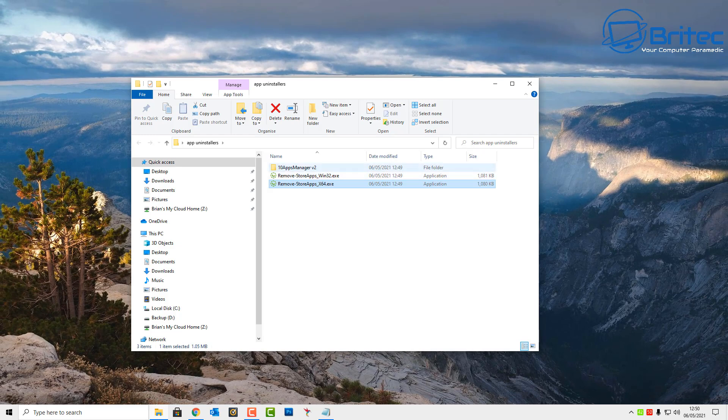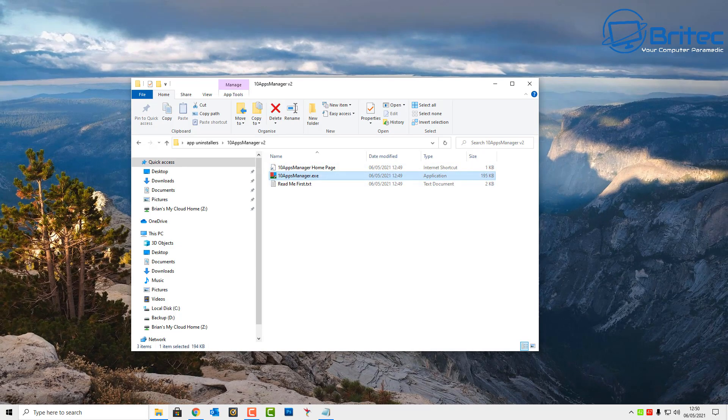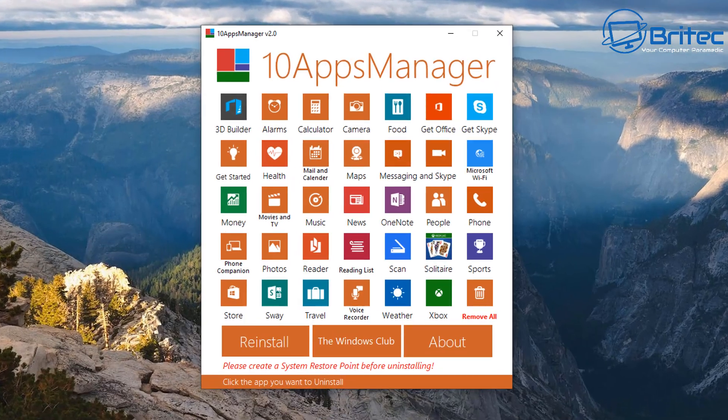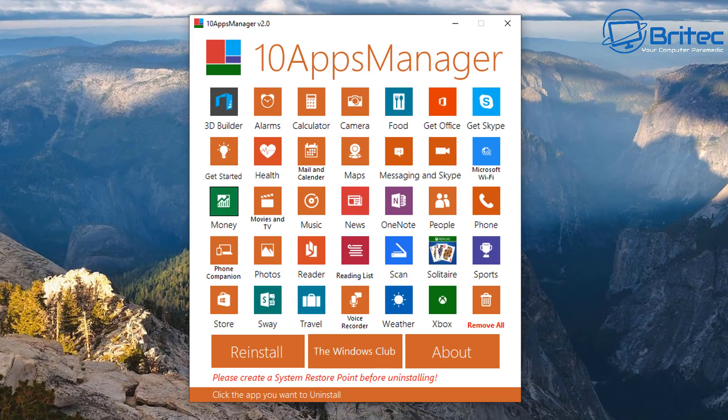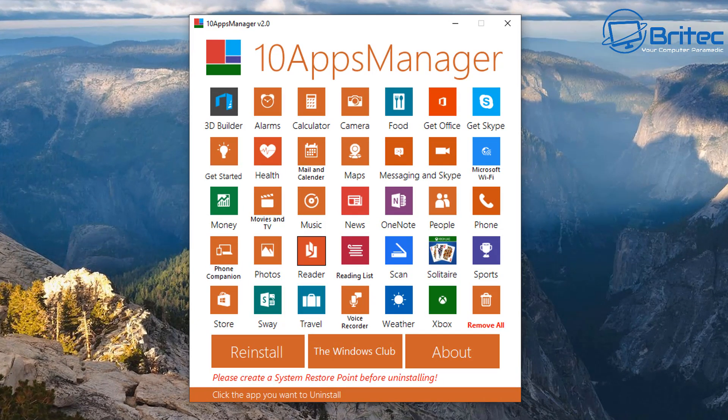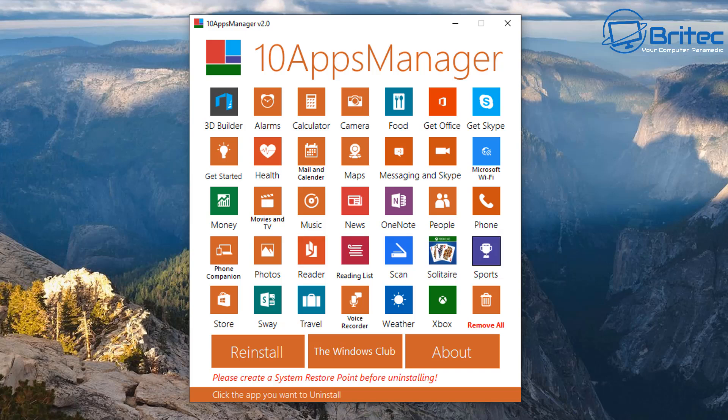There is one more little third-party app I can show you here. There's quite a few available on the internet, just do your research and you'll find them. This one's called 10 Apps Manager and allows you to remove apps from the App Store. Now this doesn't show you as many as that other one does. This just shows you the built-in apps for Windows 10.